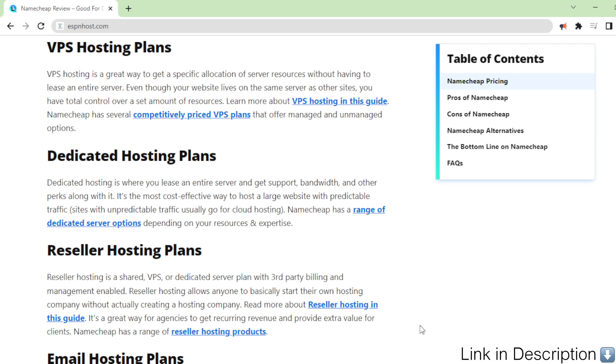Reseller hosting plans. Reseller hosting is a shared, VPS, or dedicated server plan with third-party billing and management enabled.